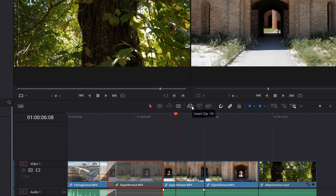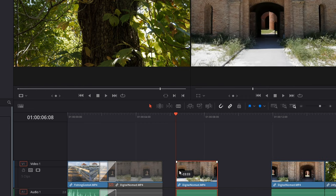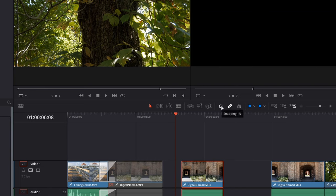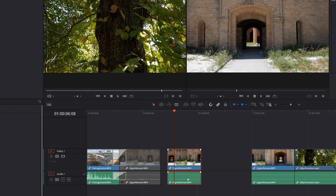Moving along there are different edit modes: insert clip lets you insert a clip between two others, there's override clip and replace clip. There's a snapping tool — when enabled, clips will snap together when placed near each other; turn it off and they won't snap. There's also a link tool that links both your video and your audio. Pressing it will unlink them so they're separate, and you can also link multiple things together.